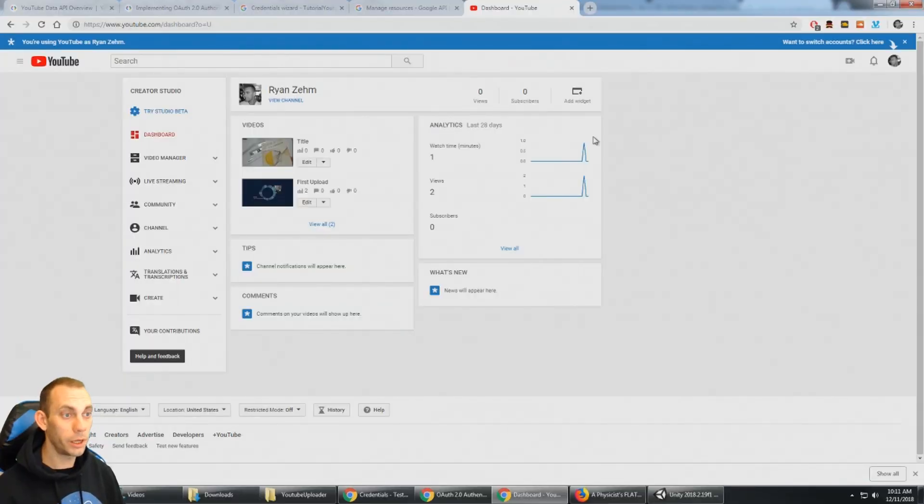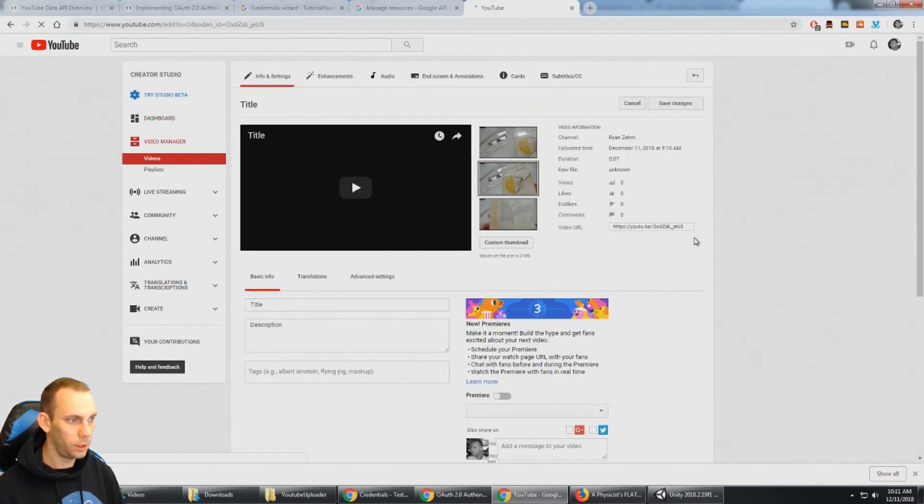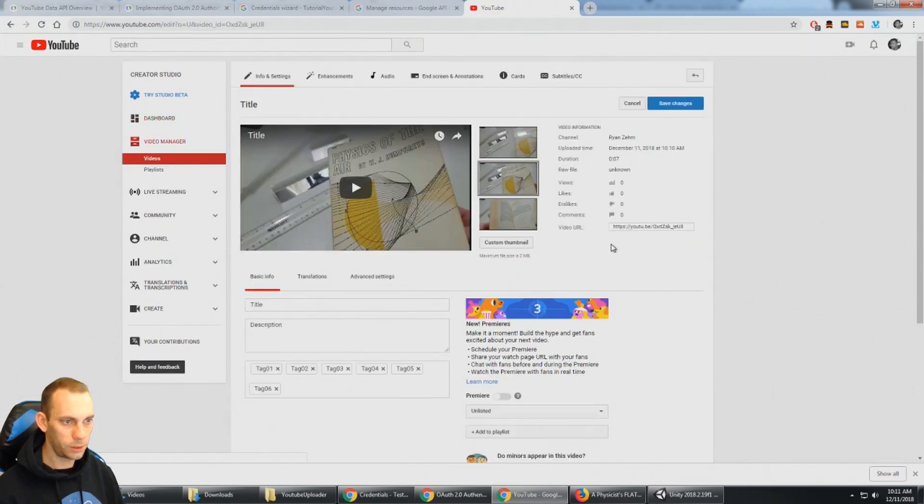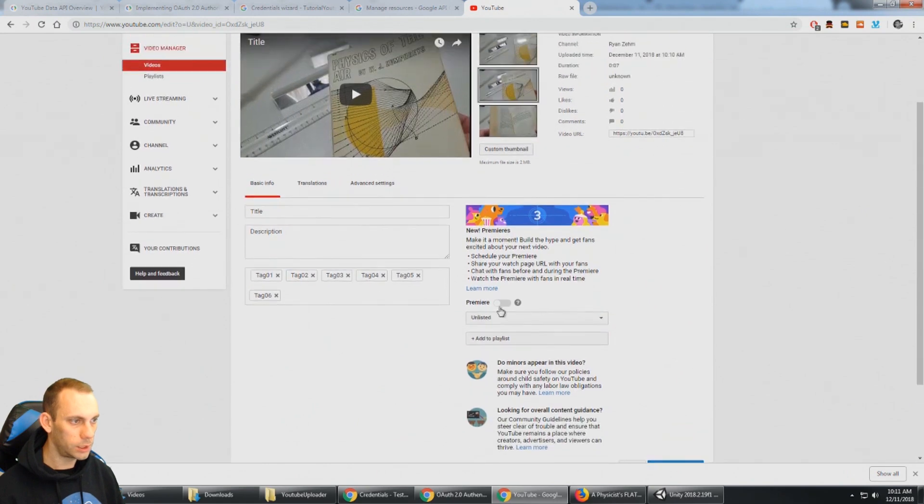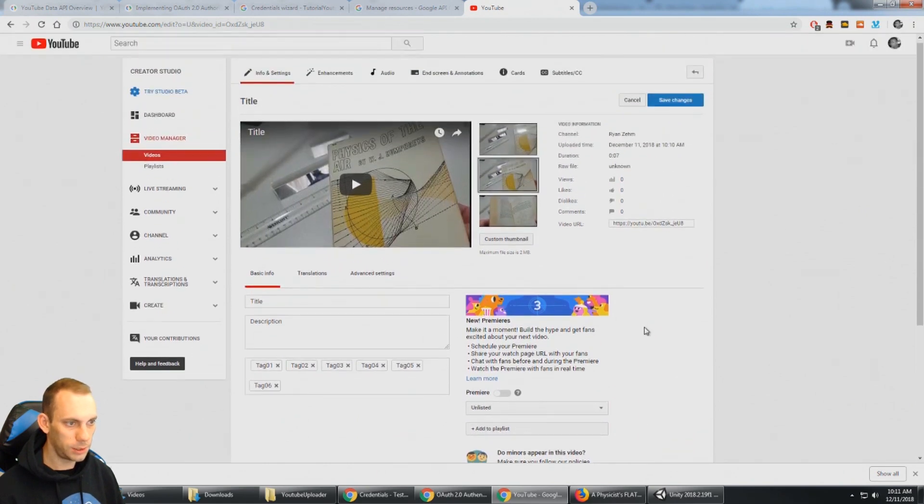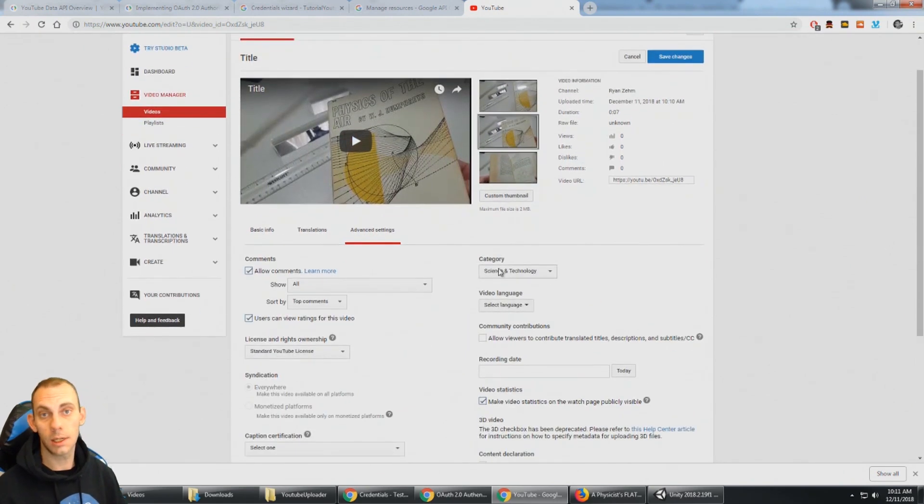So here I am on my YouTube page and I can see the video was uploaded. And there's the title, description, the tags we put in. It's set to unlisted and under advanced we could see it's set to science and technology.